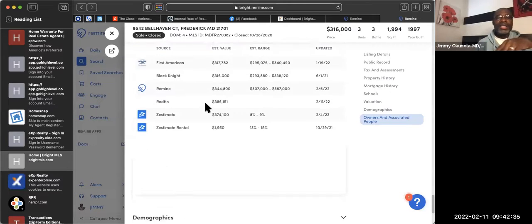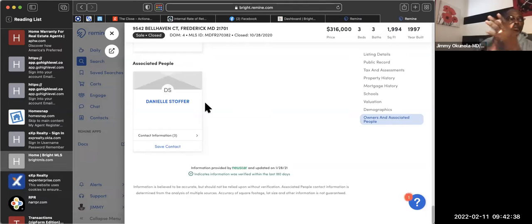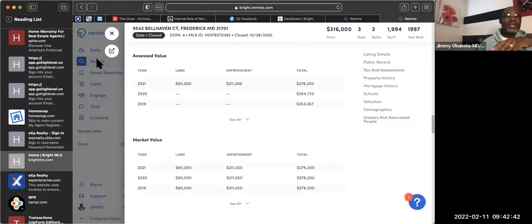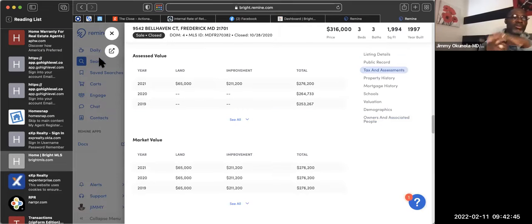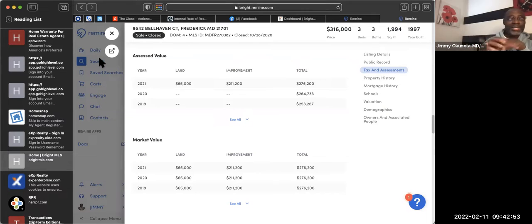If you want to do a market analysis, you can do that and send it to them, or you can call them. Now you know that house — you can say okay, I'm going to market in that neighborhood. Get your materials together, do a little research in that neighborhood, and you can stop and put your door hangers on the door. That's how you get to Remine and how you use it.